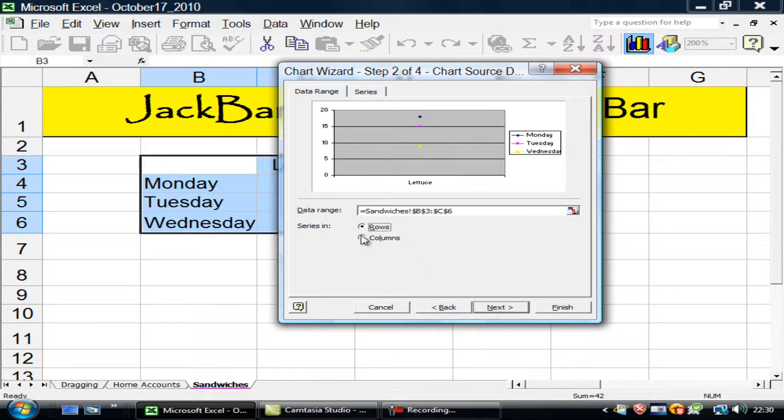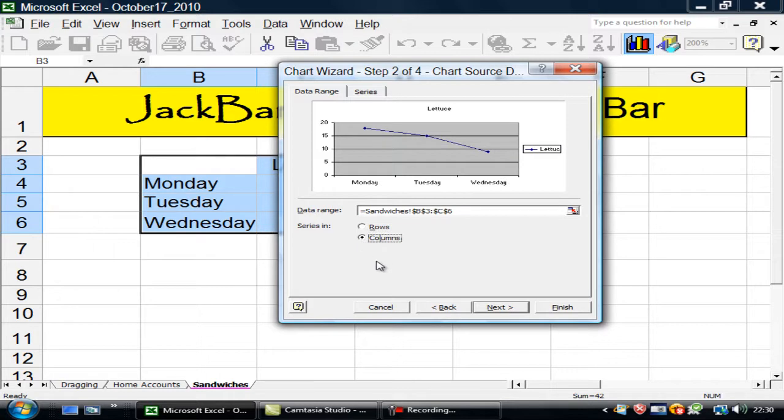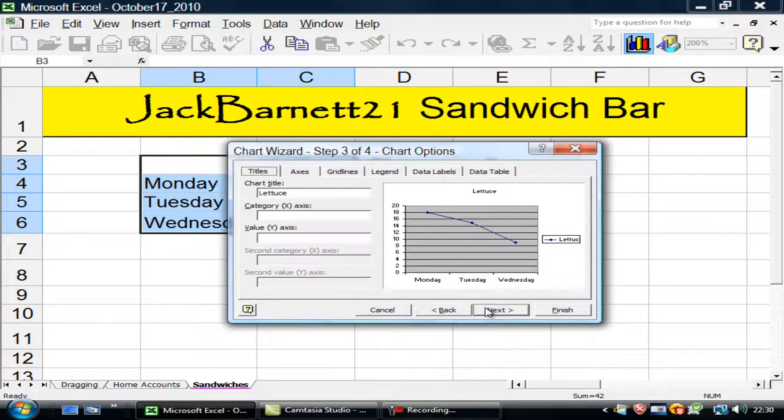If I try rows instead of columns, I get that. Useless. So I go back and I choose that. On to next.